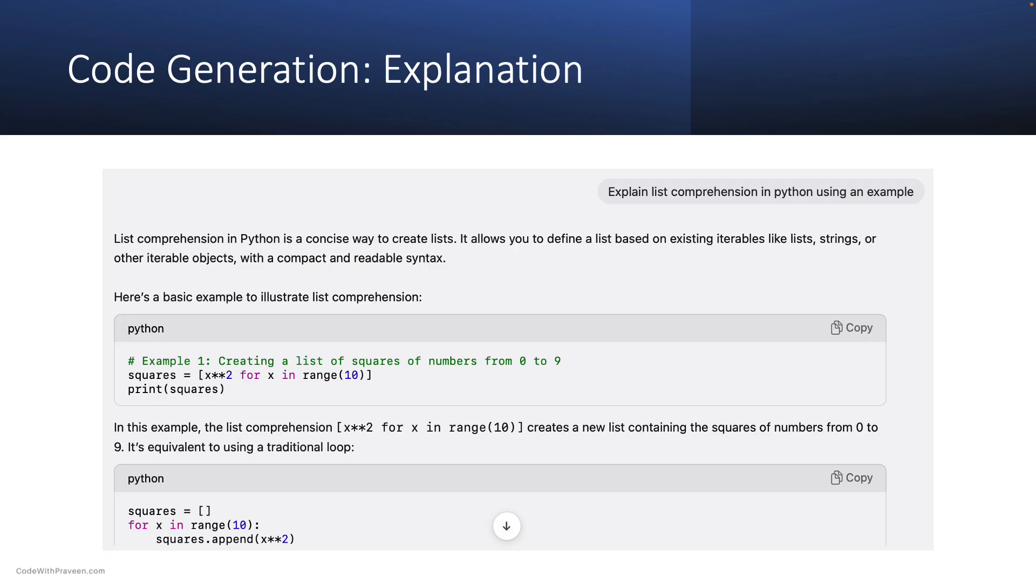This screenshot shows an example that leverages the code generation capability of the LLMs. When prompted to explain one of Python's language features, it can output the explanation along with an example code. You can take it further by following up with the next set of questions.